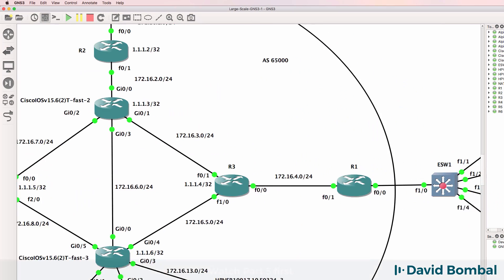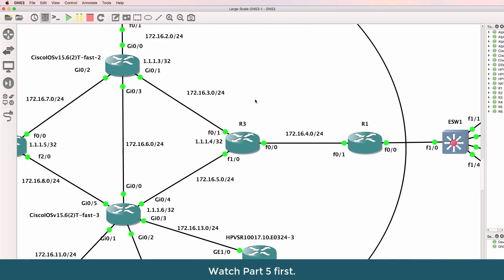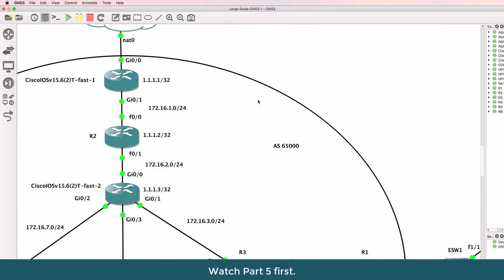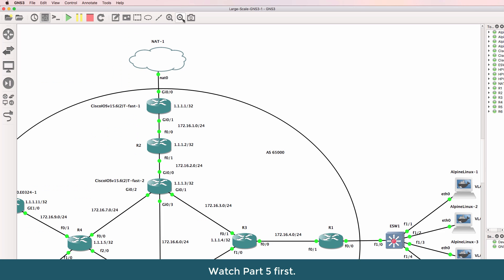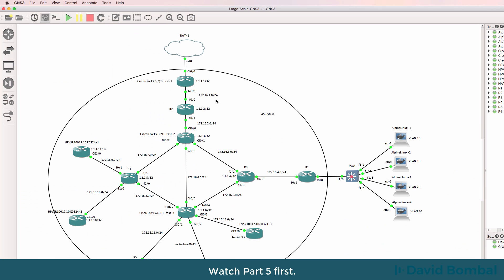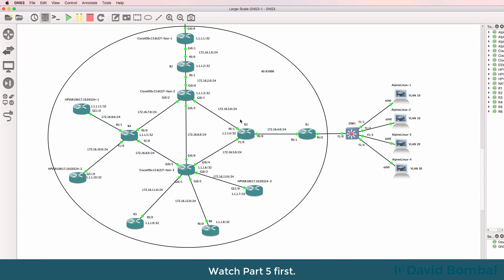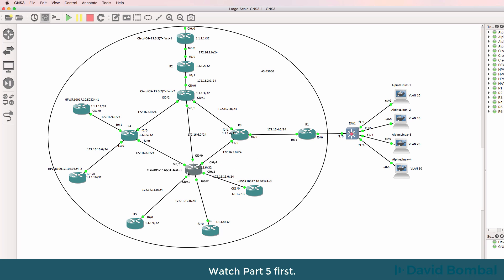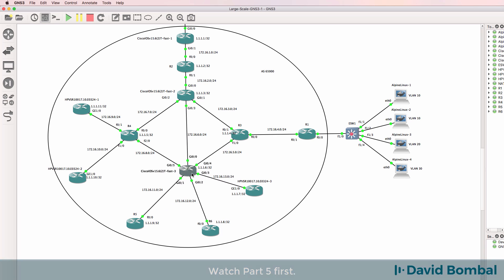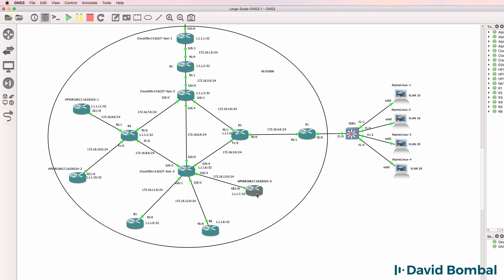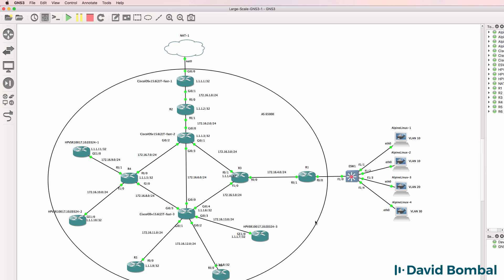I'll make this autonomous system number 65,000, so this will be my first ISP network in the GNS3 topology. I'll create additional ISP networks if that's of interest to you, and perhaps have a separate ISP running MPLS.